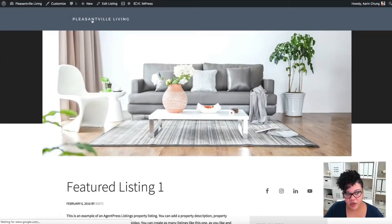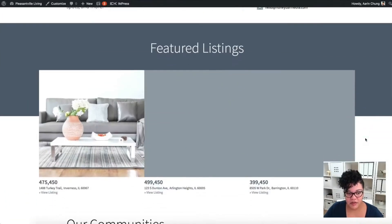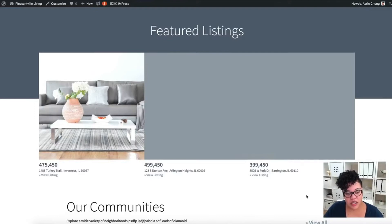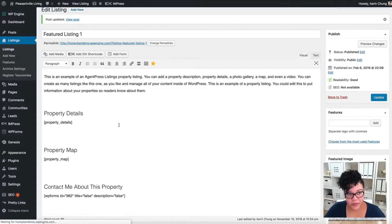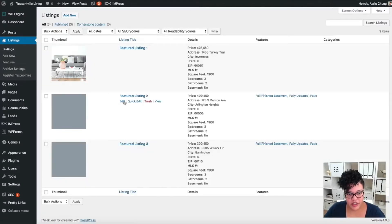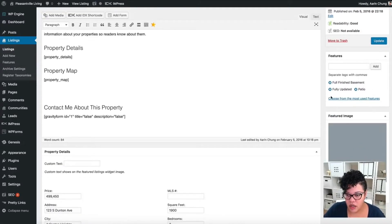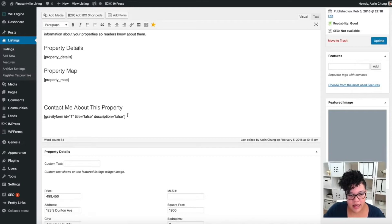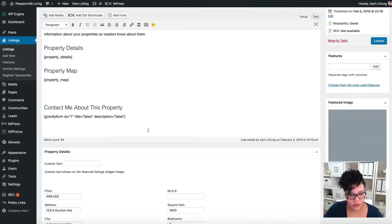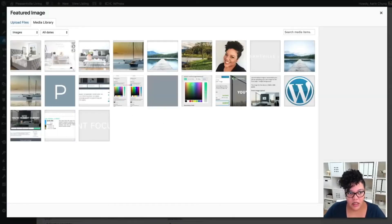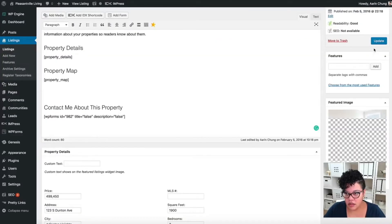Now when I go to the home page, I can see that one listing has been filled in — there it is. I'm going to do the same thing for Dunton and West Park Drive. I'll go to Listings and edit that one quickly — I'll just do the photos to make it faster, remove the old ones, make sure we add the WP Form as well, remove the featured image, set a new featured image, and update.